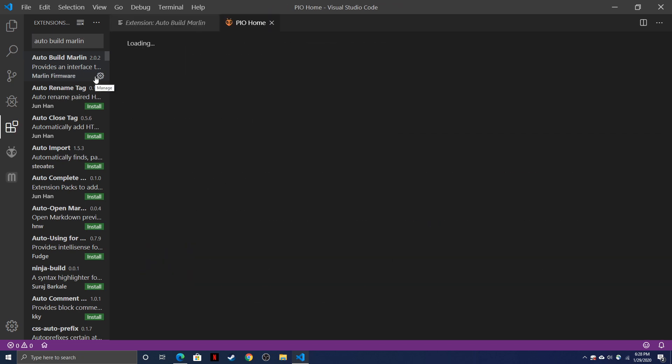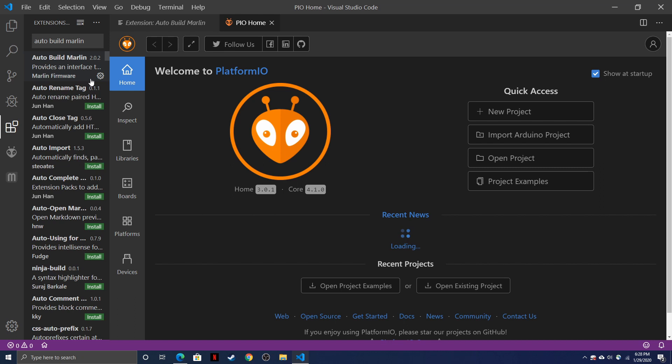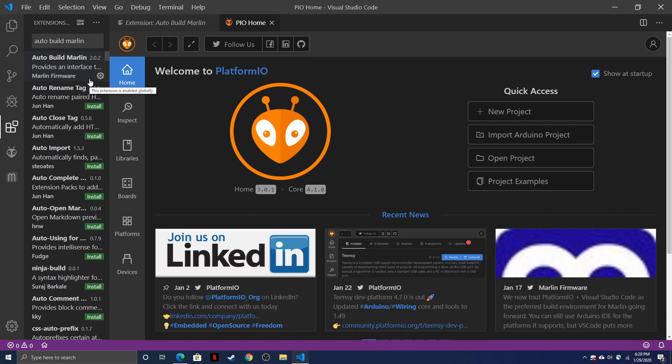Once the Auto Build Marlin is installed, it's also installed the Platform.io extension automatically, so no need to install that one separately. Once Platform.io is automatically installed, go over to the quick access open project button, click it, and browse to your Marlin directory.